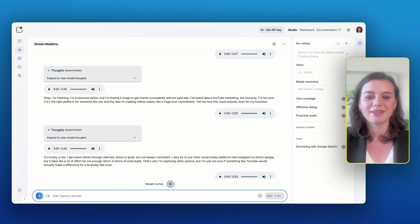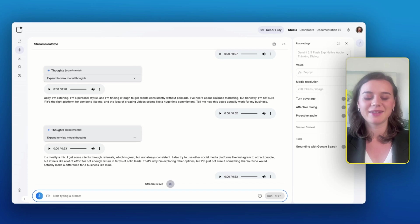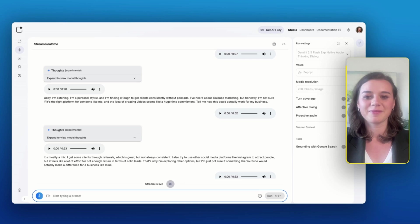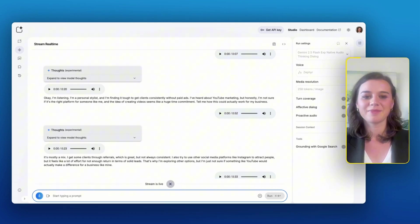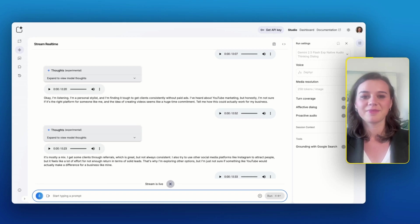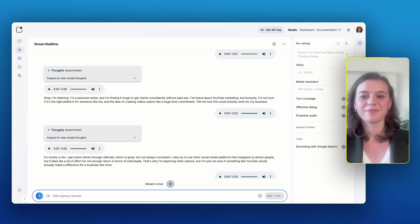Okay, that makes sense. I hadn't thought about it that way, reaching so many people at once compared to individual conversations. And you're right. Styling is very visual, so showing transformations on video could be powerful. It sounds like it could potentially solve the inconsistency issue I have with leads. But still, creating videos and managing a channel feels like a big undertaking.